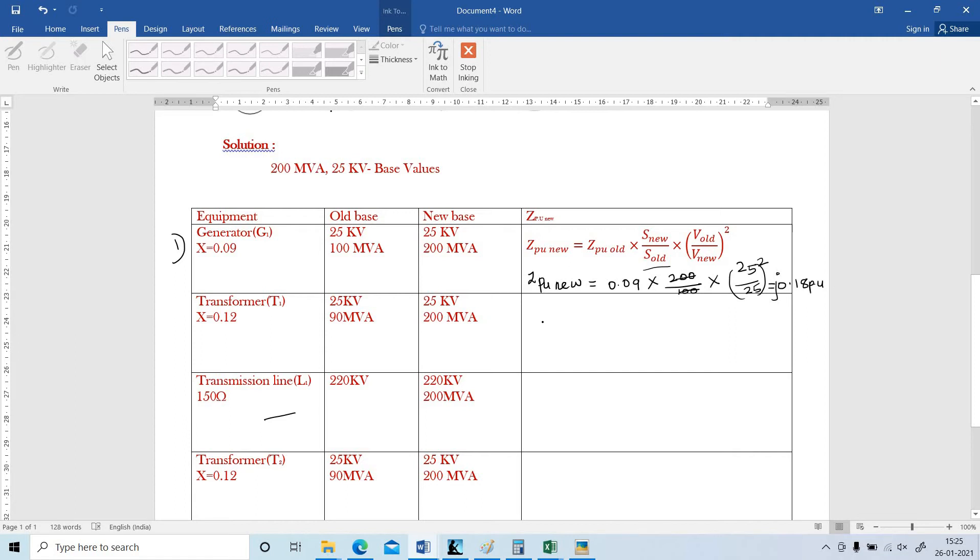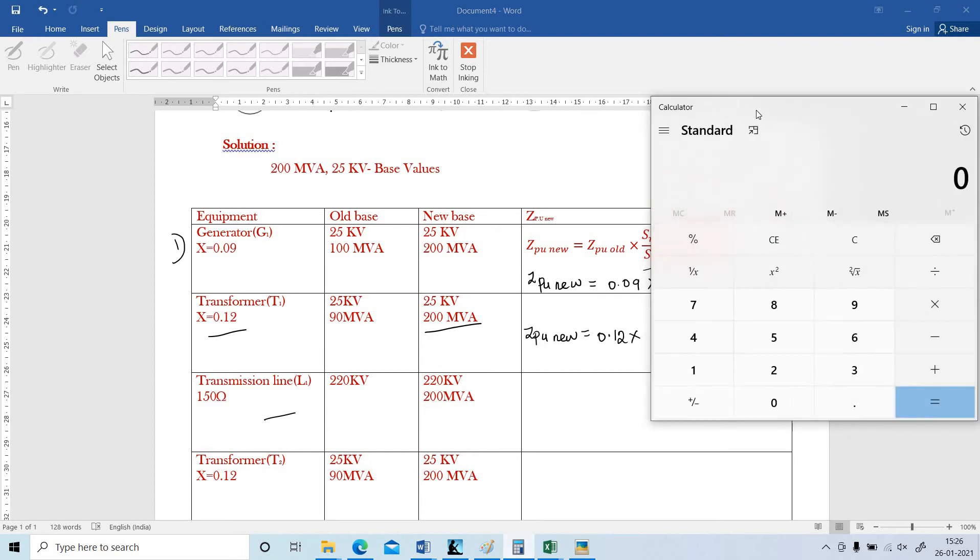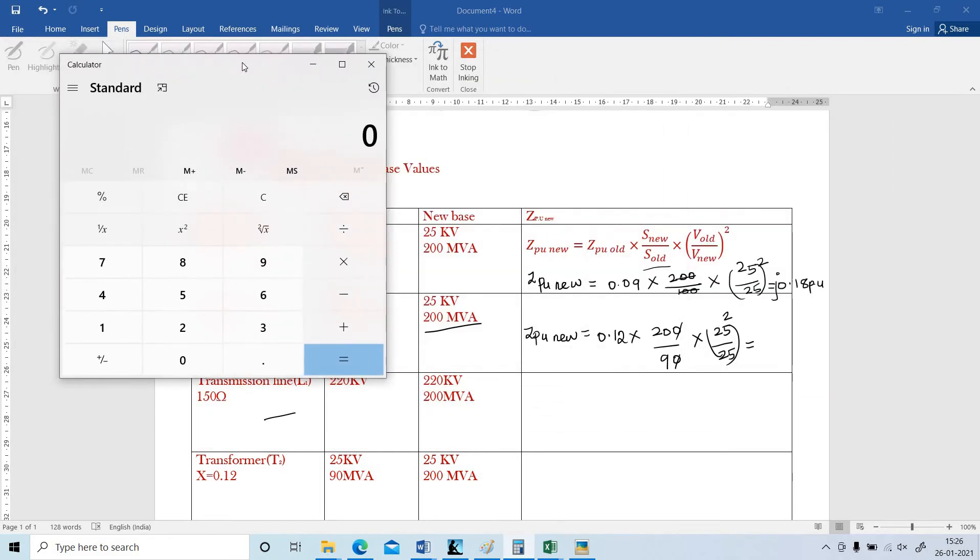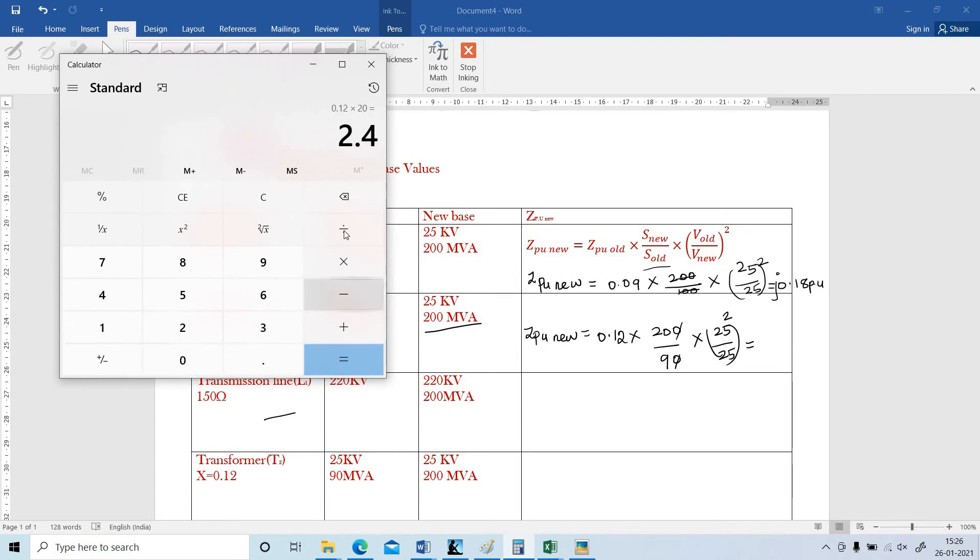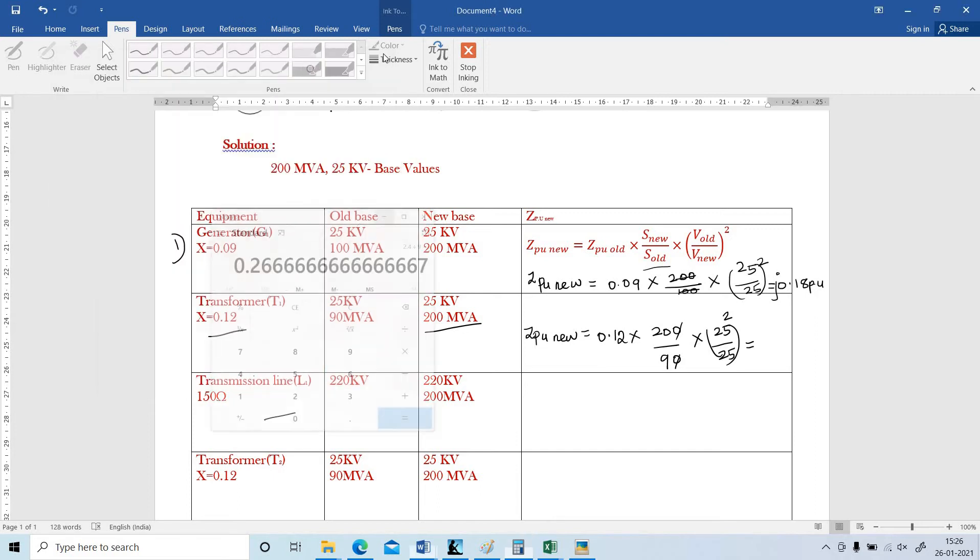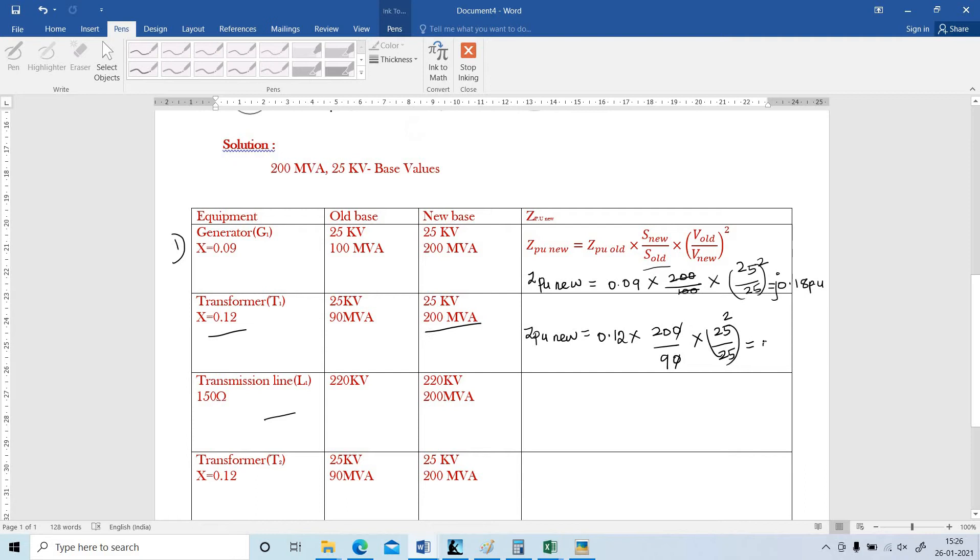And in a similar manner, I am going to find out the transformer. For transformer, ZPU new. The old impedance is 0.12. New MVA is 200. Old is 90. And next 25 and 25 both are same, the whole square. Now I am going to cut this. Then using the calculator, I am going to find out the value. 0.12 times 20 divided by 9. That is equal to 0.2667 J per unit.